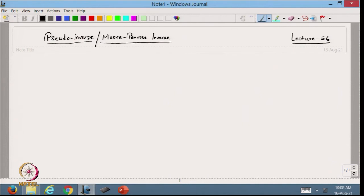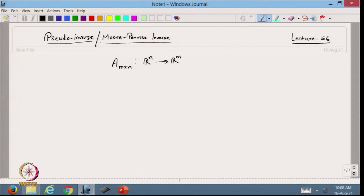Suppose I have a matrix A of order m×n. This matrix represents the linear transformation from R^n to R^m. We will define three different cases.